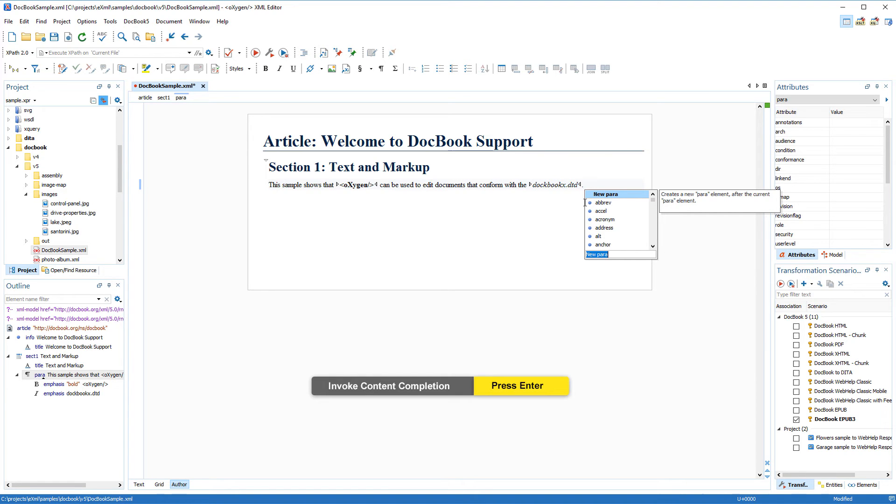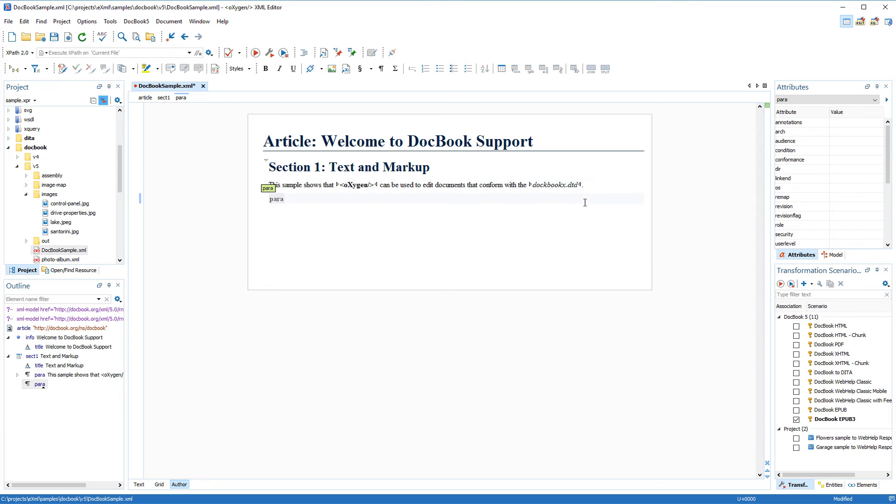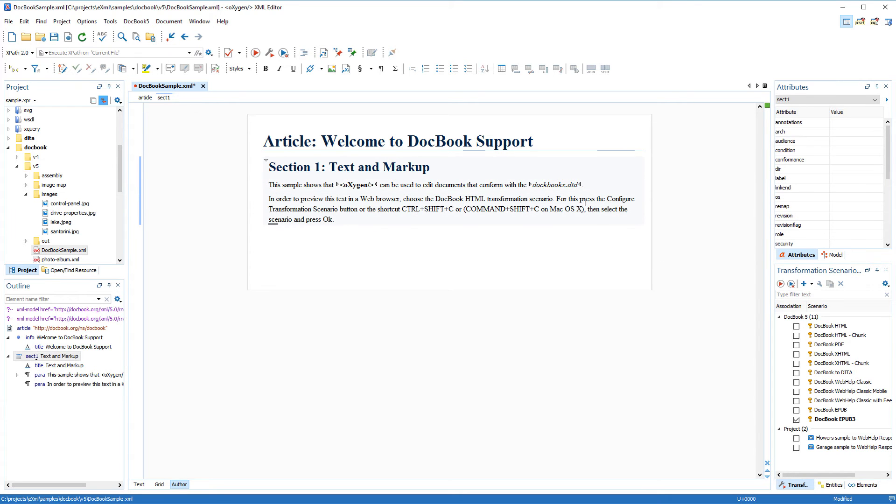Notice that the first proposal in the list is New Para. That's because the Content Completion Assistant determined that it would be the most logical proposal at the current location within the document.